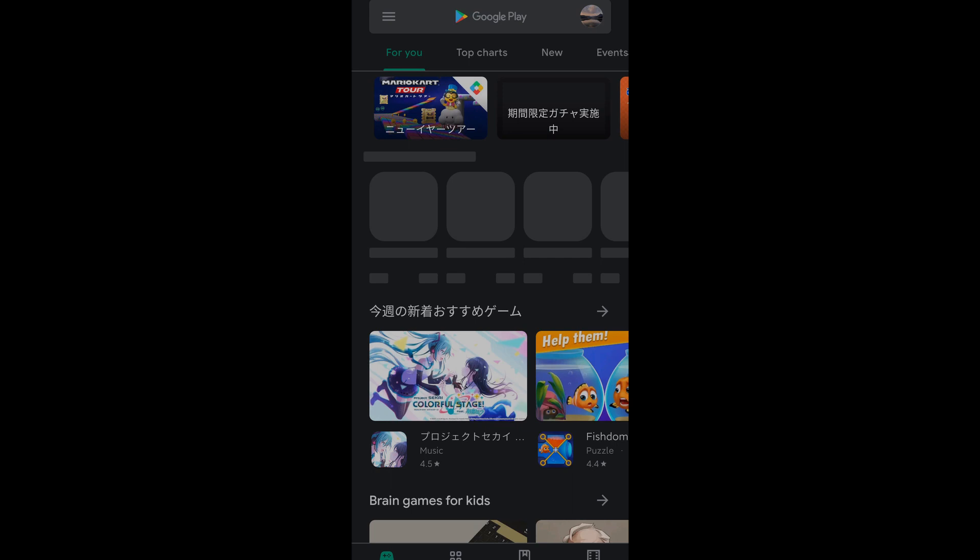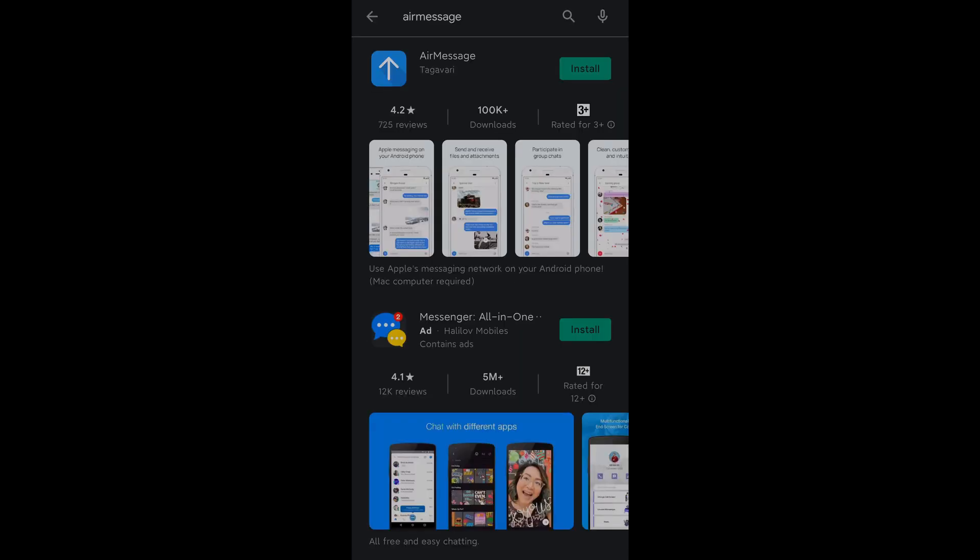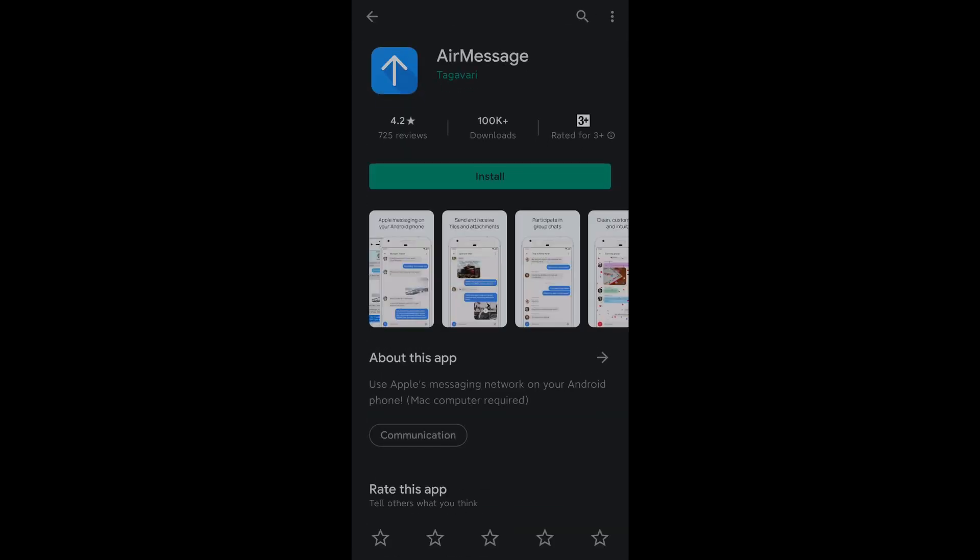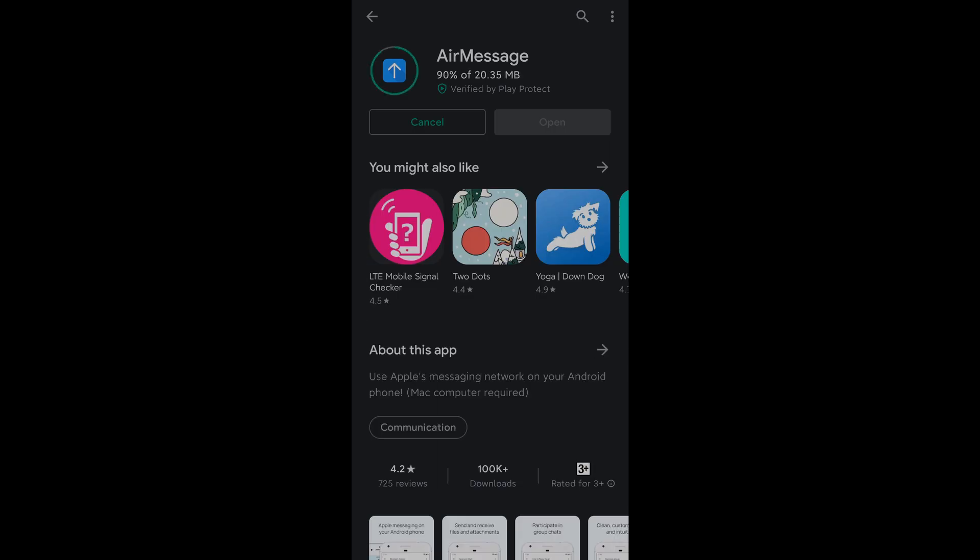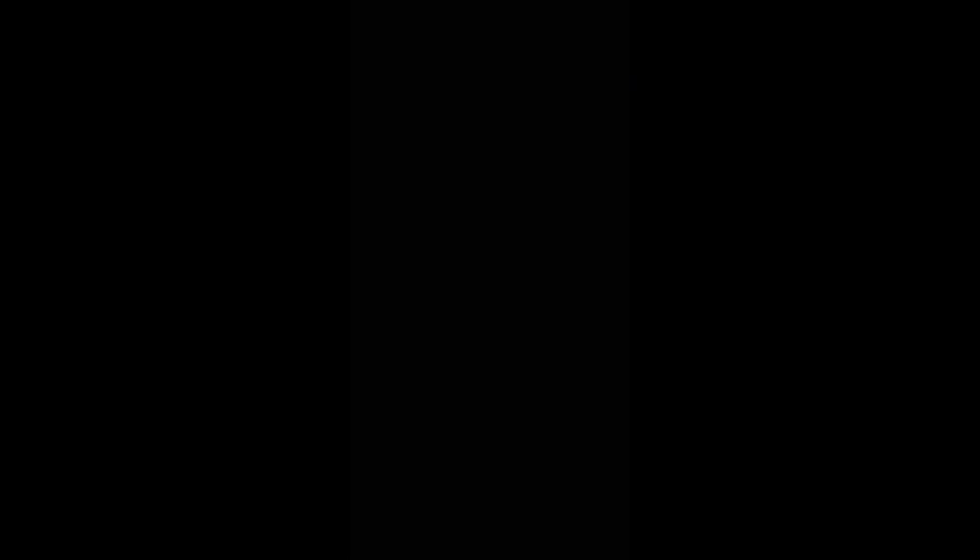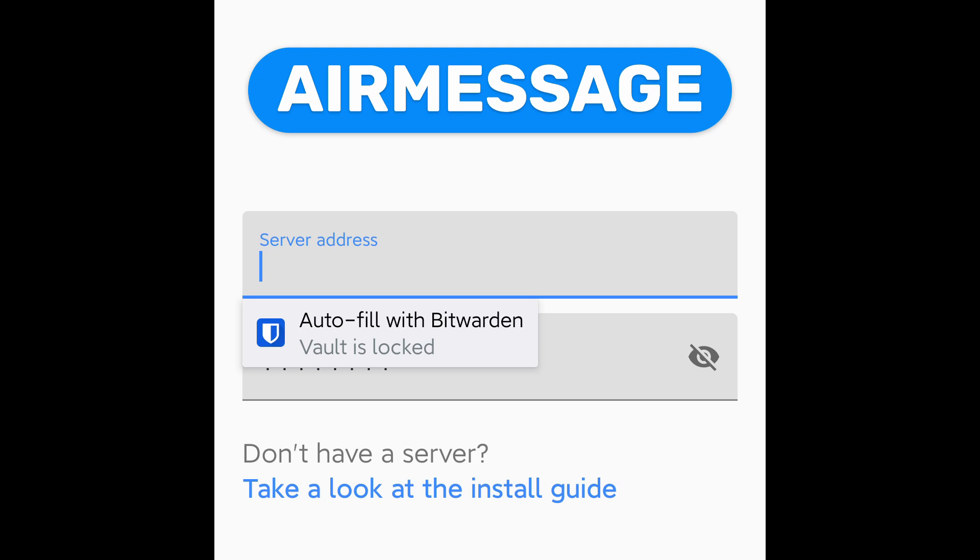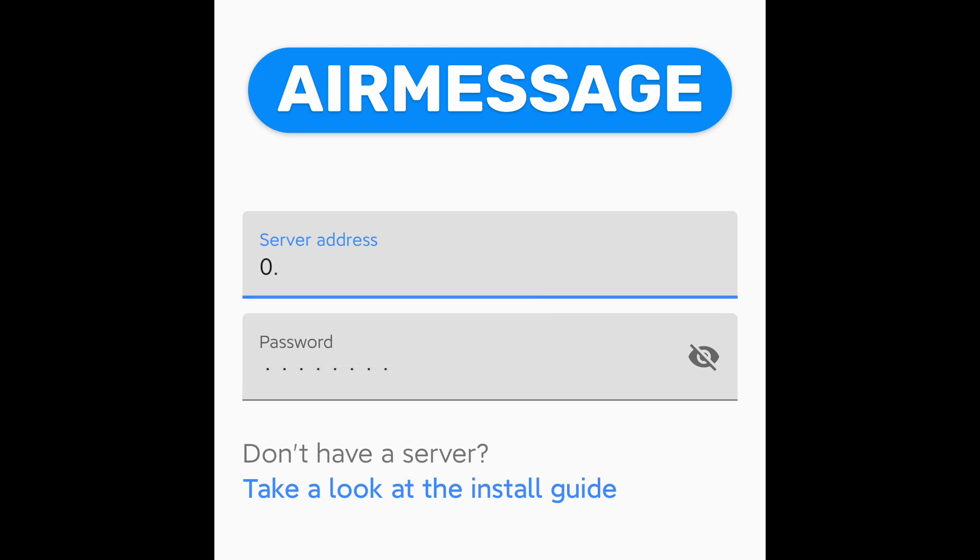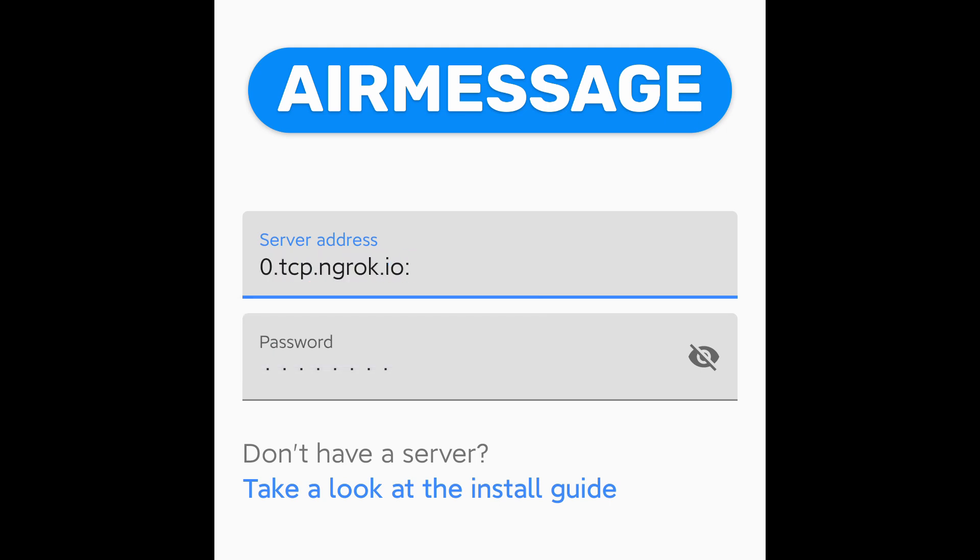Now, go get your Android phone and go to Play Store to download the AirMessage app. Open it and type in the address you just copied into your text editor. Also, type in your password you set in the AirMessage server before.